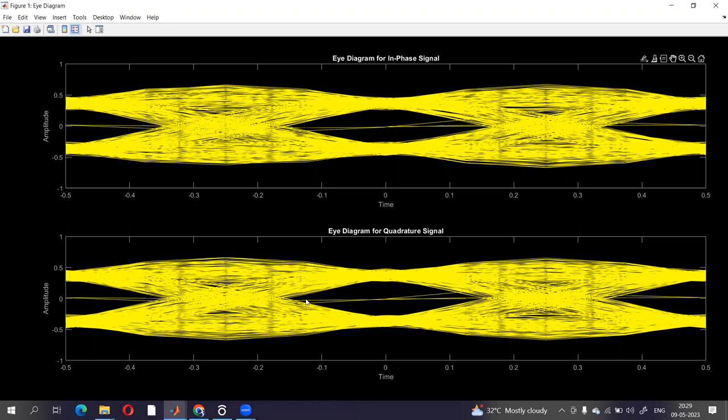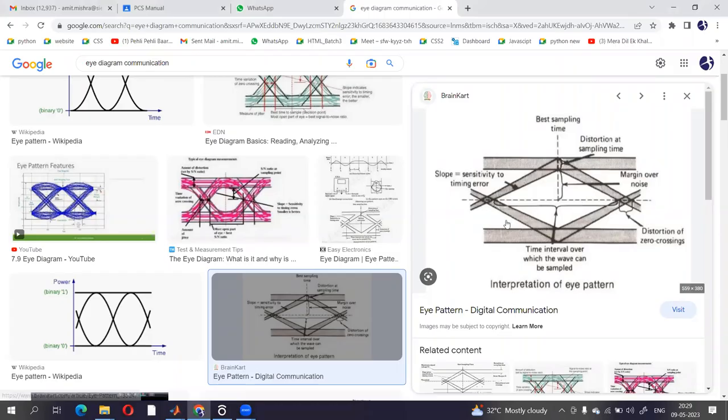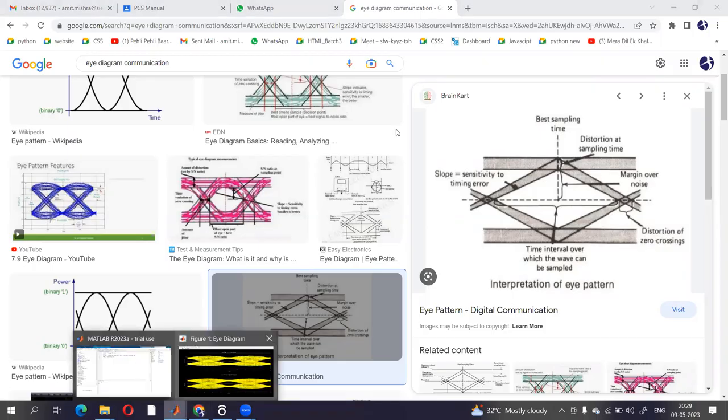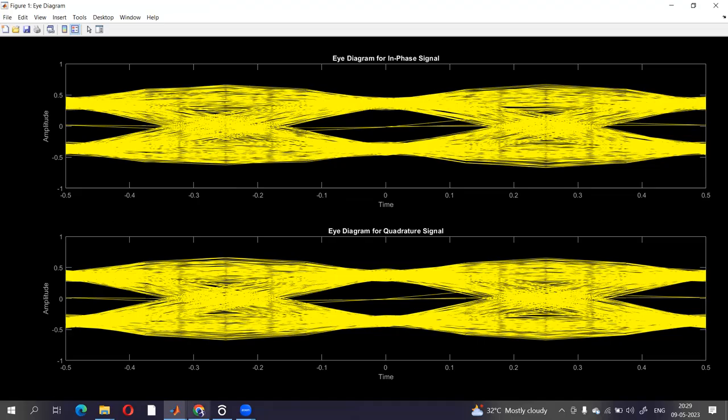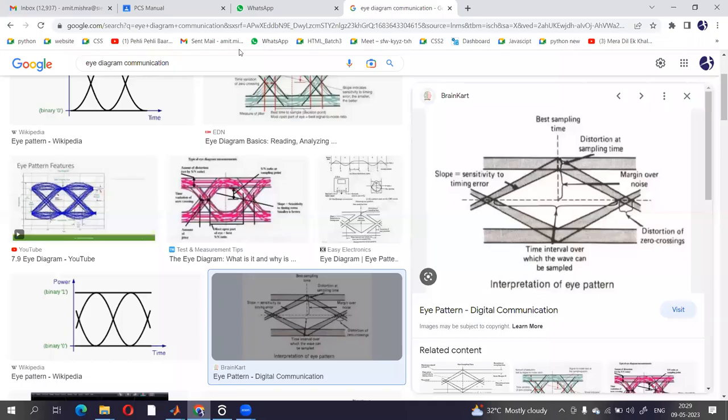Likewise, the other parts are the same as what we have seen over here. So you can compare this figure with this one and we can analyze this signal, this diagram. So this is the eye diagram for a particular modulated signal on which we have applied PSK, that is phase shift keying. I hope you have understood this. Thank you so much.